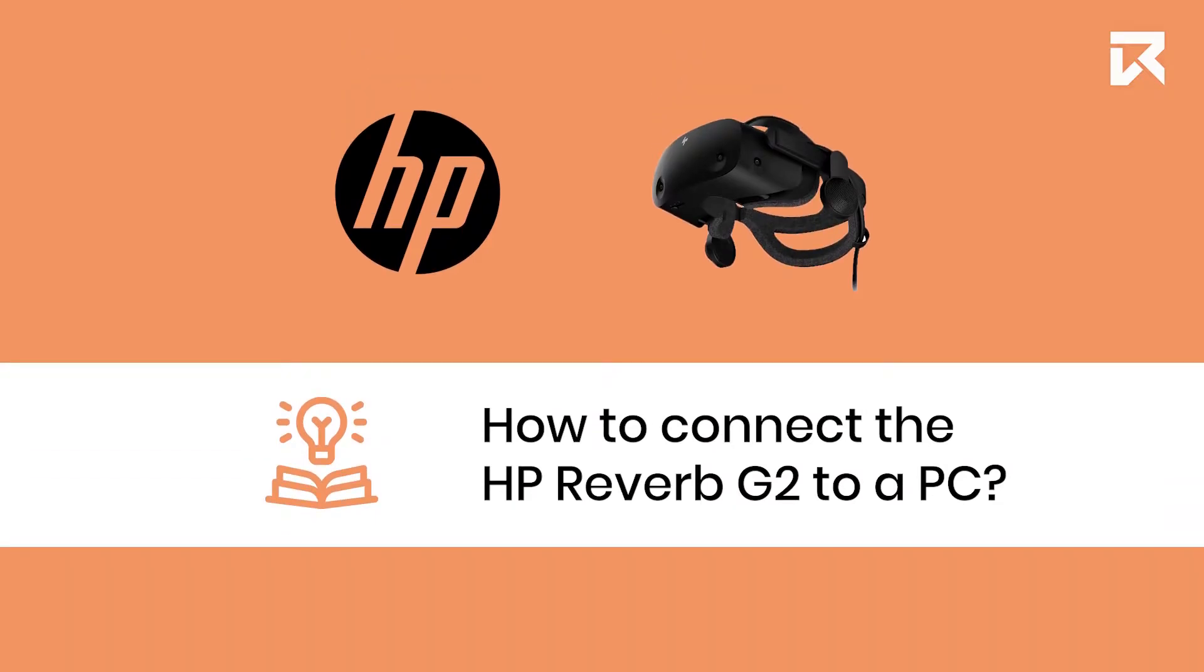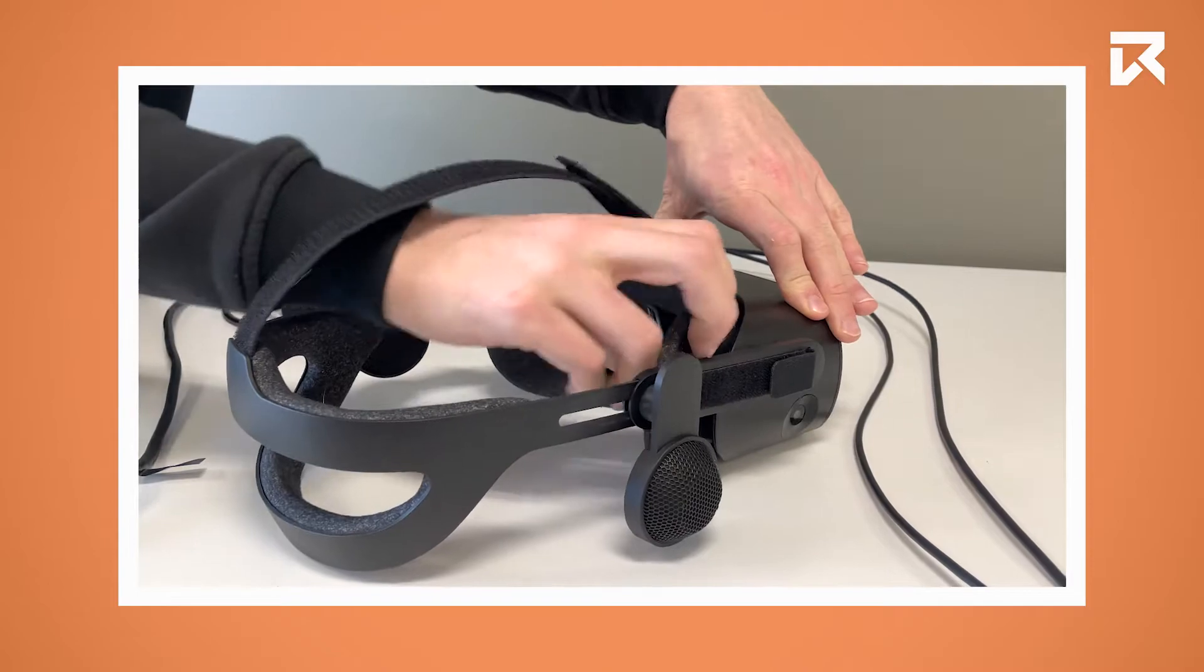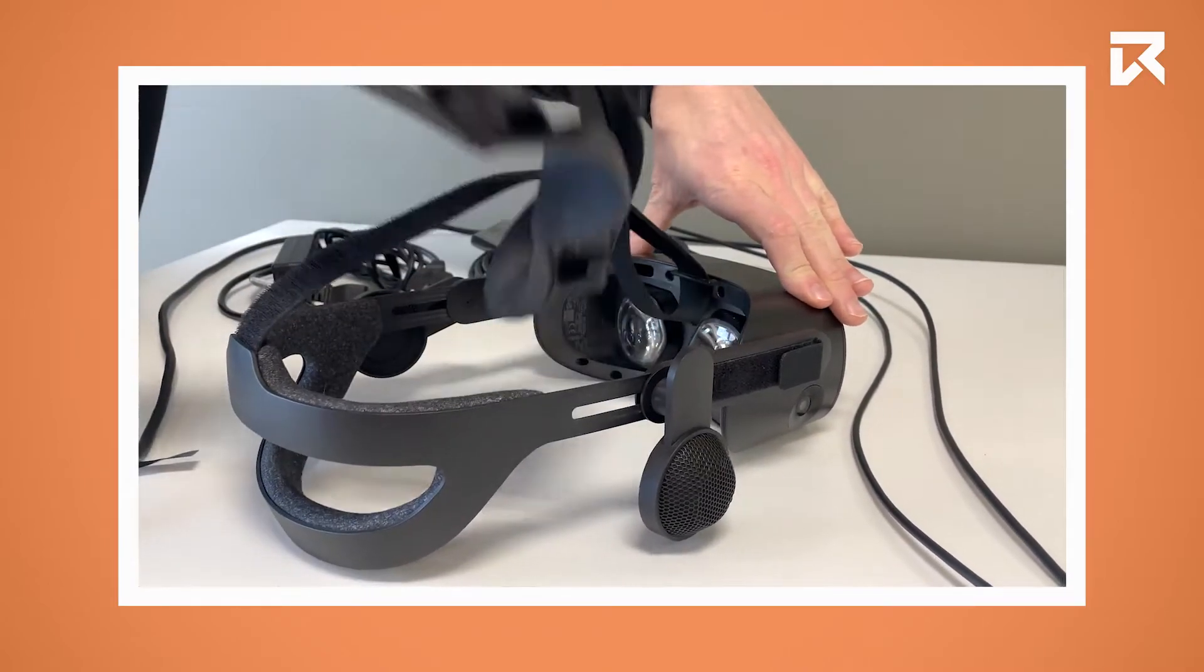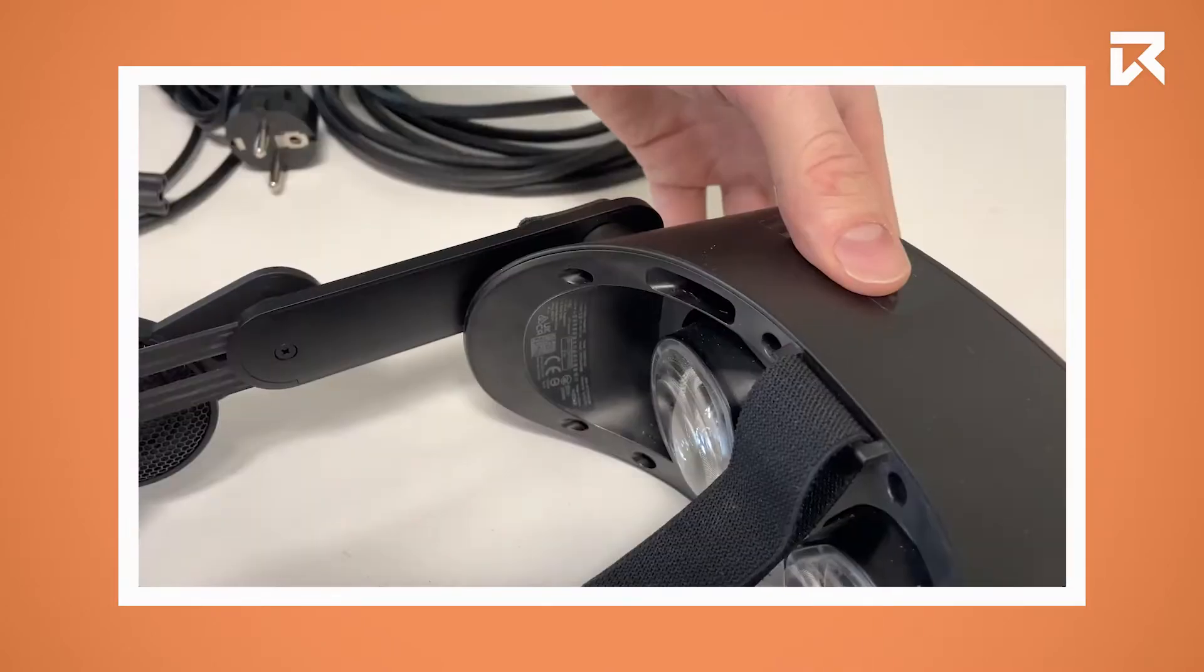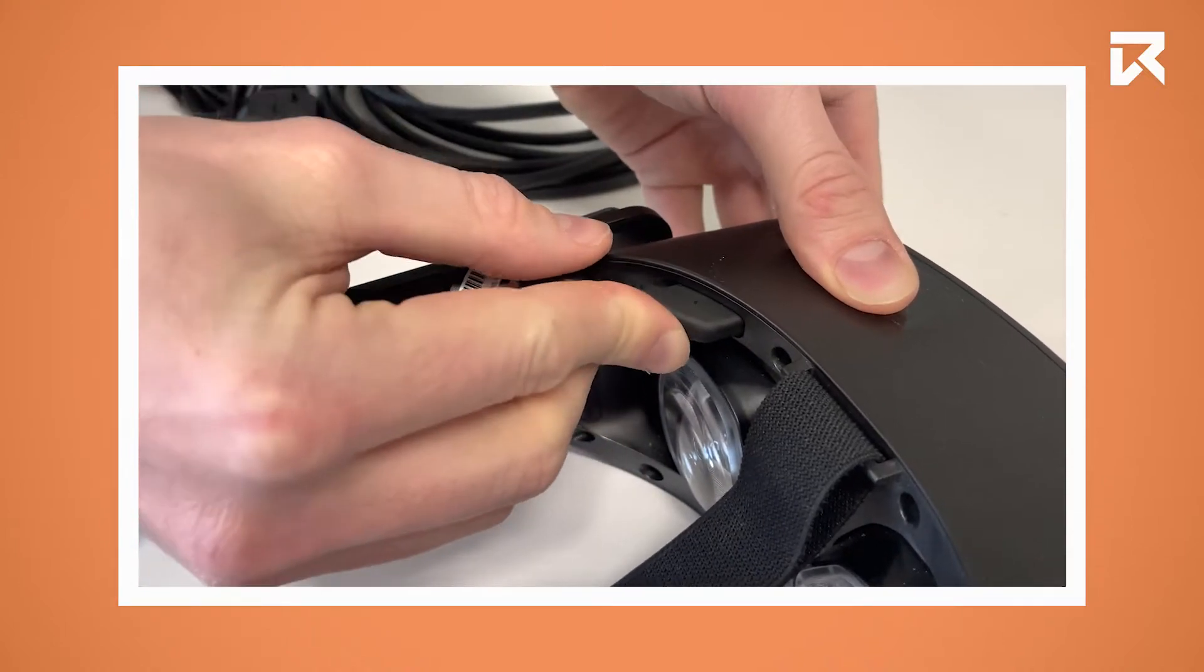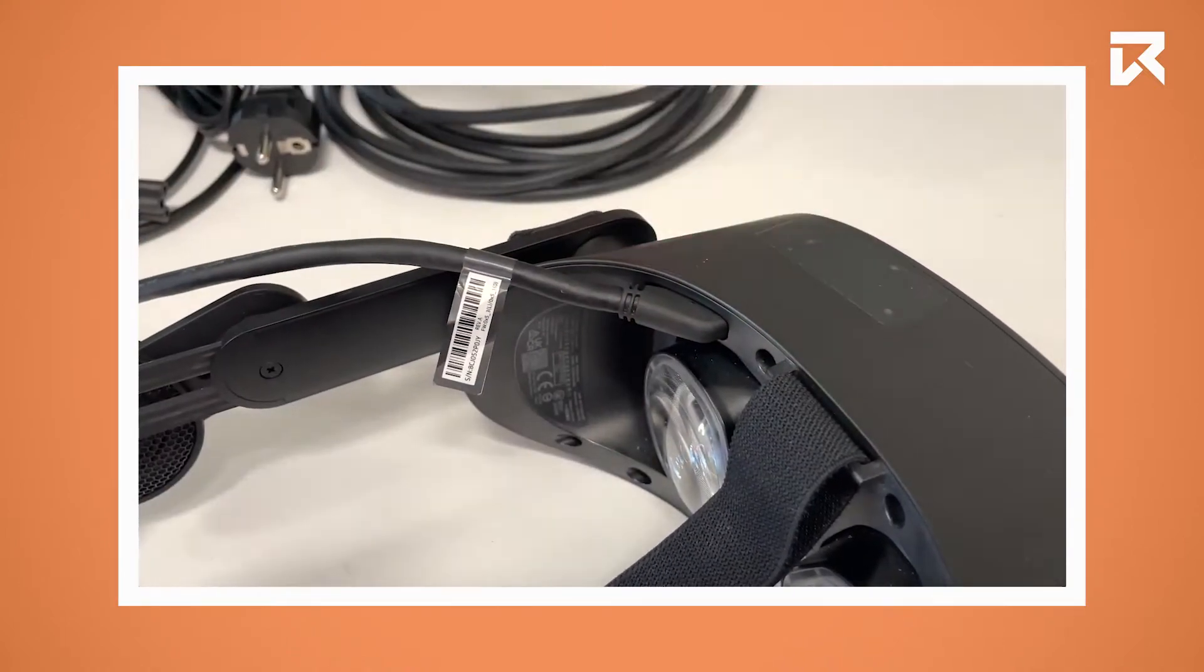How to connect the HP Reverb G2 to a PC. Remove the face mask from the headset and insert the cable connector, that side up, along the top edge of the headset.